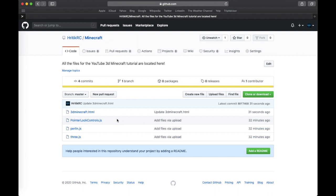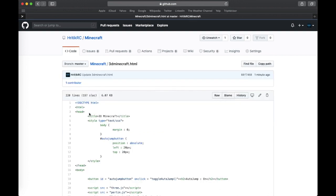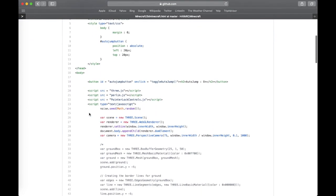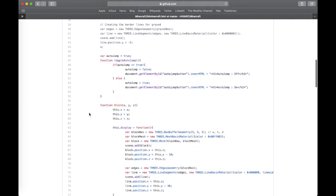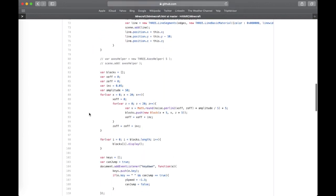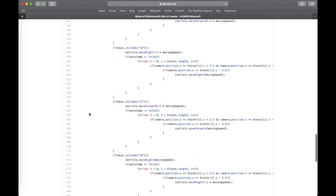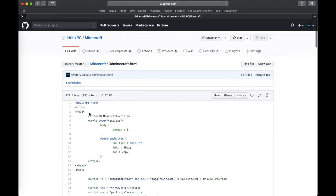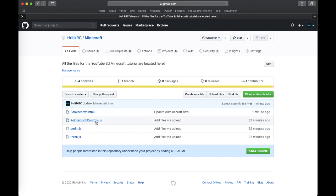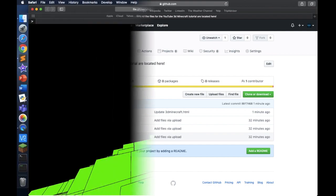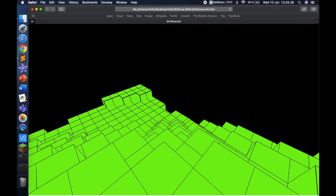If you want to check out the code for this video and this Minecraft series, I'm going to be updating it every tutorial. You can always see the link in the description below — it's a GitHub repository, so you can check that out and edit some code if you want.